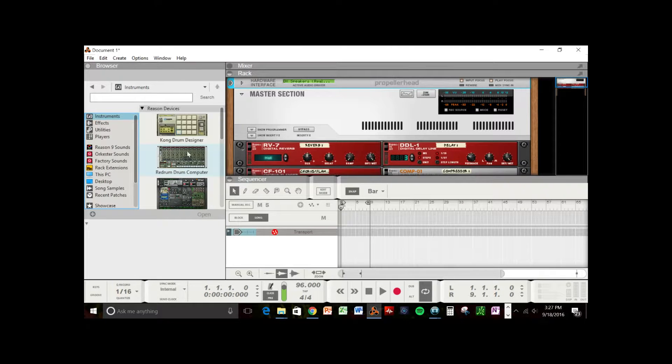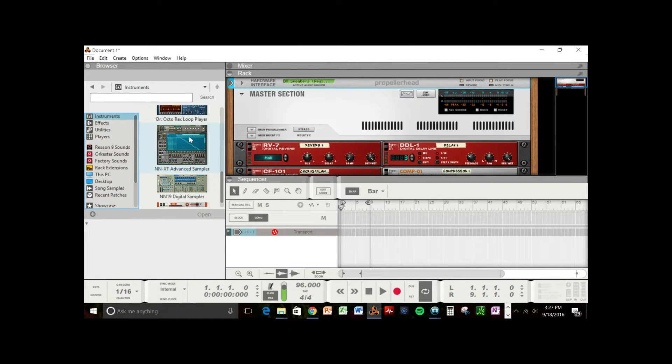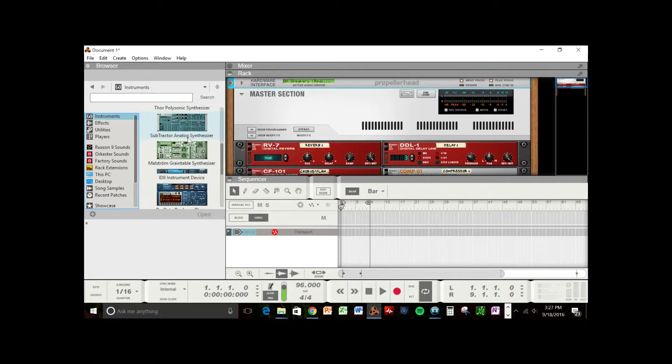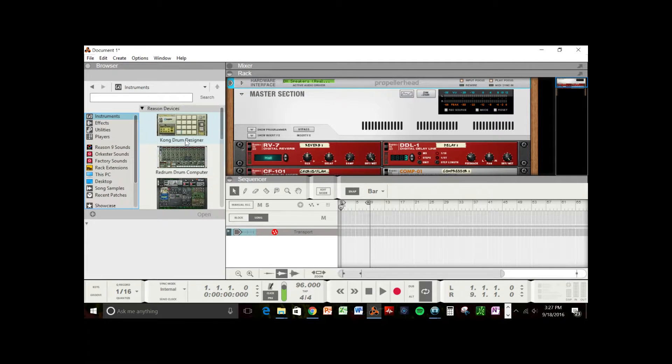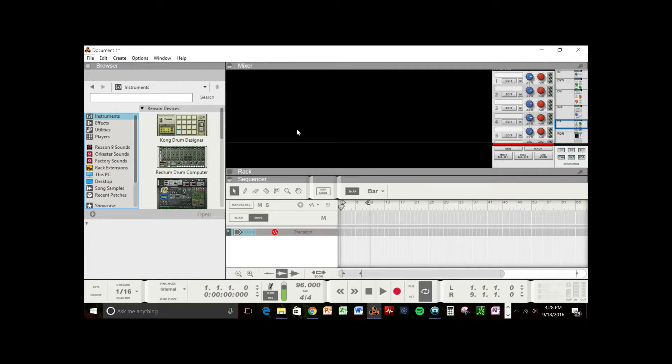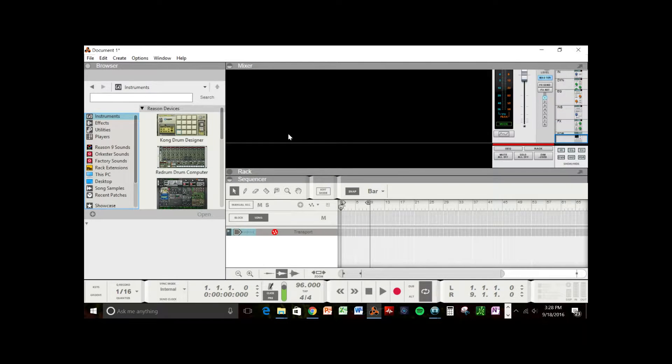Of course, in Reason 9, there's a lot more devices. Now, in Reason 9, you also have a mixer, which is another window that comes up, and it looks like a general mixer on a large mixing board.